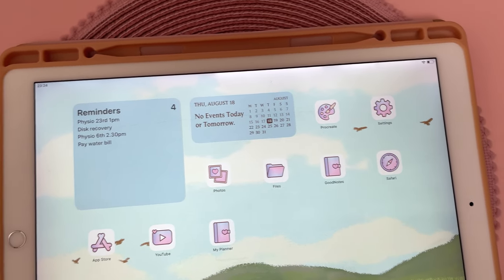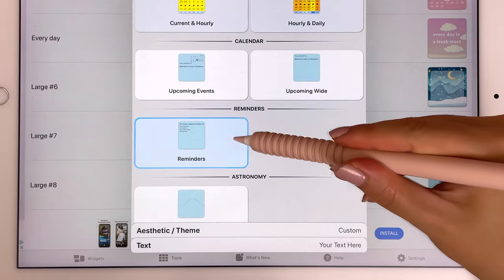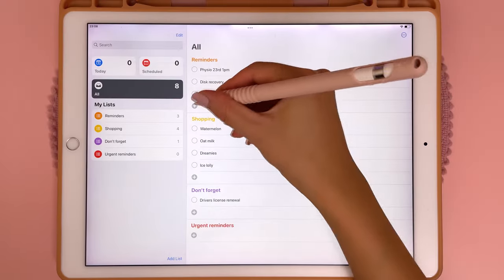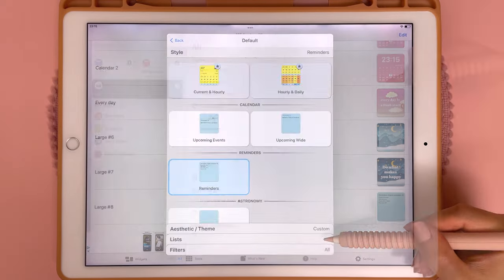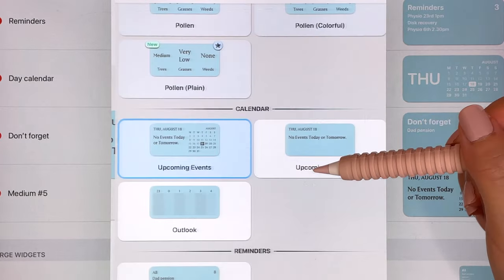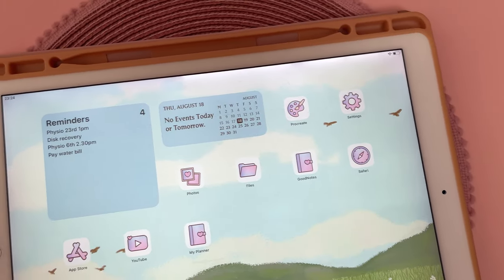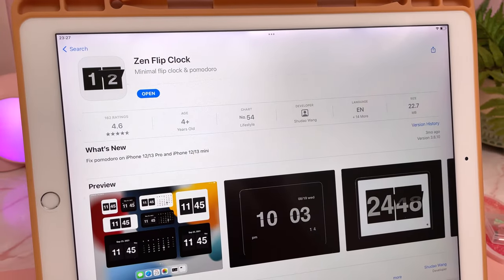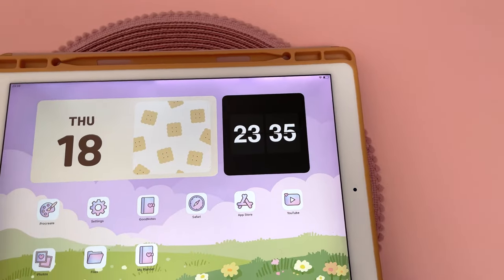I also use a couple of other free widget apps. One of my favorites in the Widgetsmith app is the reminders widget — it's connected to your Reminders app and once you've set up your reminder categories, you can choose which to display. Widgetsmith also has a calendar widget that looks like it can display events from your Calendar app, but I haven't personally managed to get that to work.